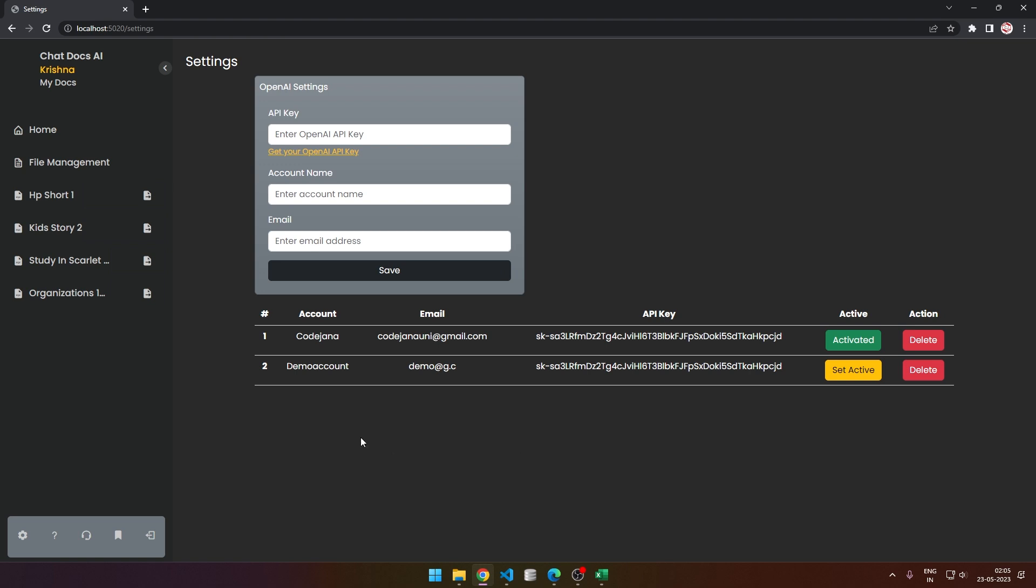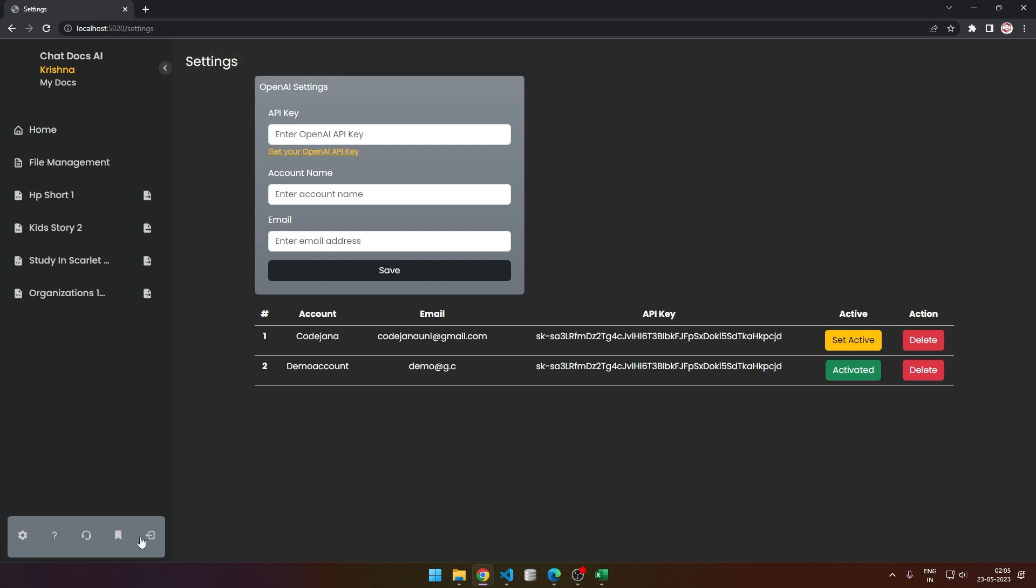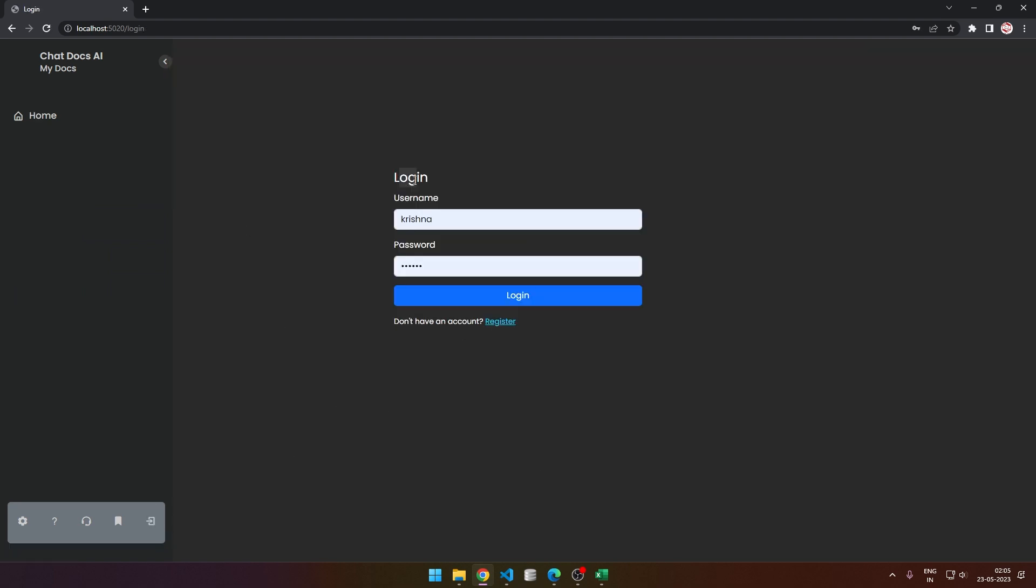Before you load any document, you have to set an active account. If you make this account active, then the OpenAI key of this account will be used. Now let's log out. As you can see, we can log in.